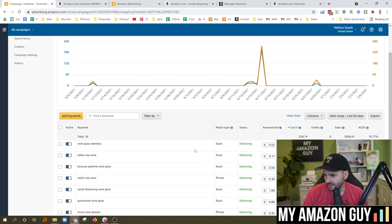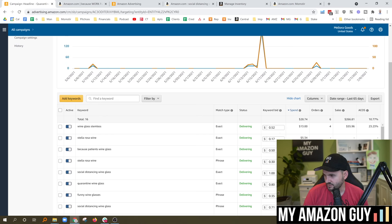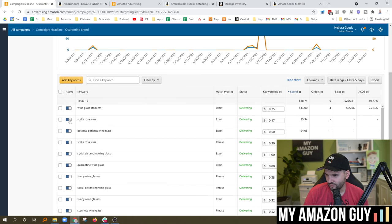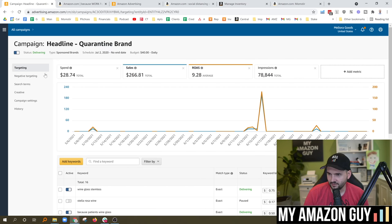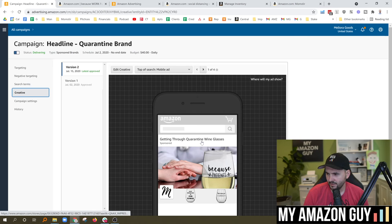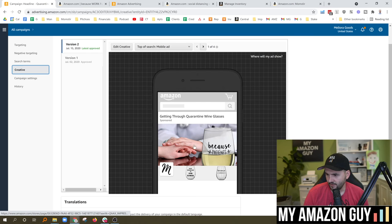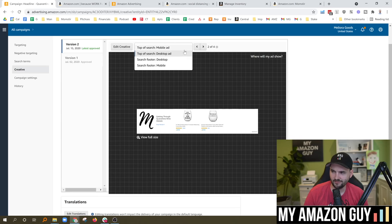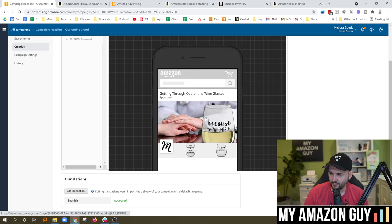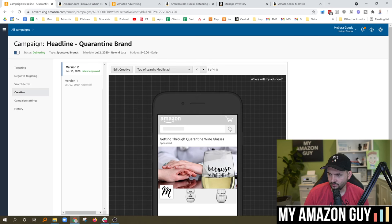I can see I'm doing well with 'wine glass stemless' — a strange keyword to do well with on this campaign — so I'm going to bump up my bid. But 'Stella Rosé wine' doesn't make sense, so I'm going to pause that. Some keywords don't make sense but you've got to test them out to see what happens. Looking at the creative on this headline ad — 'getting through quarantine wine glasses' — you can see a big image with two different products. It doesn't look as good on desktop, but when you look at the mobile ad it looks quite a bit better.